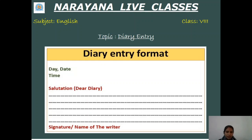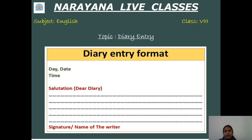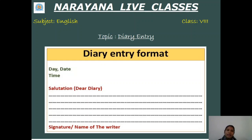Both placements are accepted. Then we leave a line and write the salutation. Usually the salutation is 'Dear Diary,' but sometimes we can write 'Hello Kitty' — when you are very attached to your diary, you call it 'Kitty' instead. So you can write 'Dear Kitty.' Then comes the content, followed by the name of the writer at the end — though the name is not compulsory to write.